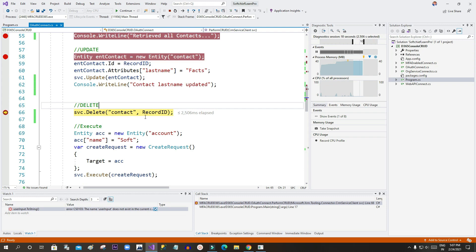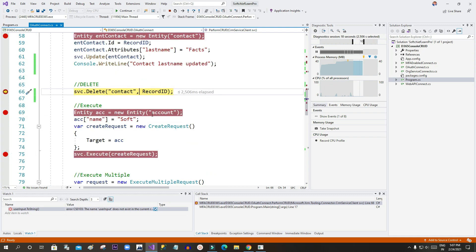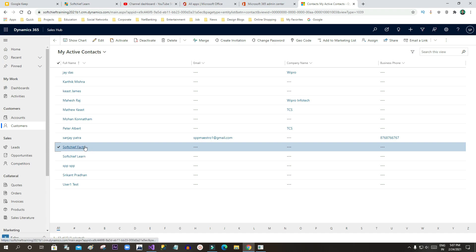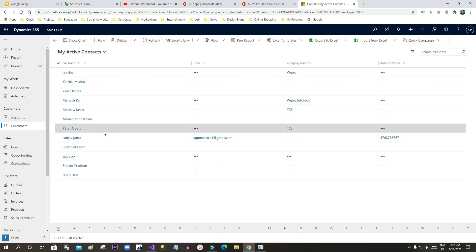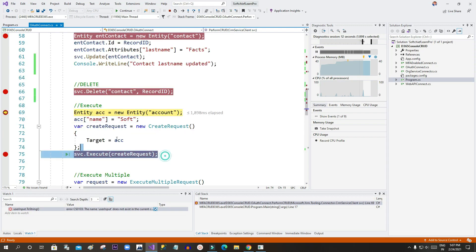Now I want to delete the contact record. I can use sbc.Delete to delete it. Press F5 — the 'Subject Fats' record is visible now, but once I press F5 and refresh, that record will be deleted. And it is deleted — confirmed.